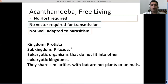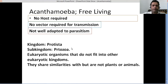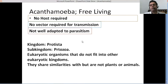The kingdom is Protista here, that's why we call them protists. These are unicellular eukaryotic protists that we are talking about — the Acanthamoeba. They belong to the sub-kingdom Protozoa, so it's also called a protozoan. The Acanthamoebas are eukaryotic organisms that do not fit into other eukaryotic kingdoms, for instance the animal kingdom or the plant kingdom.